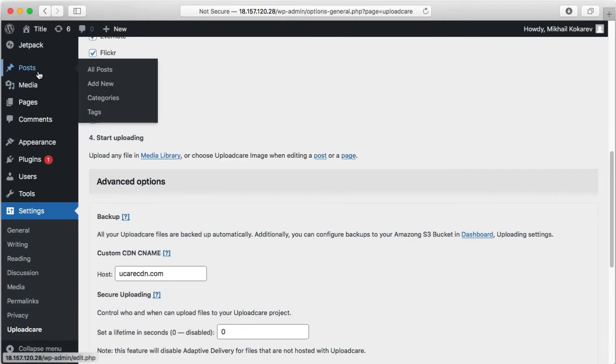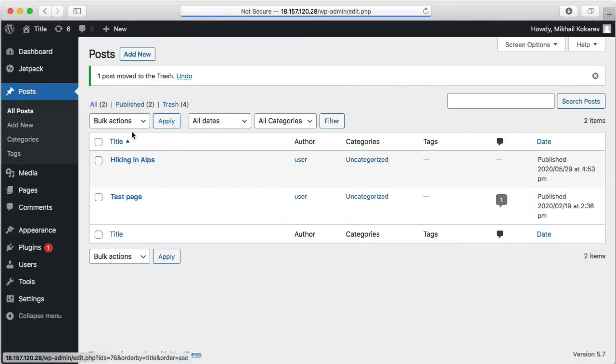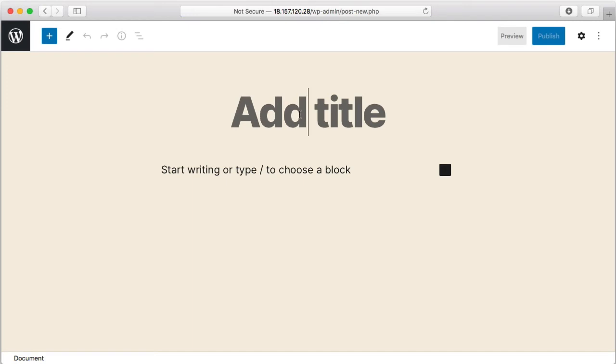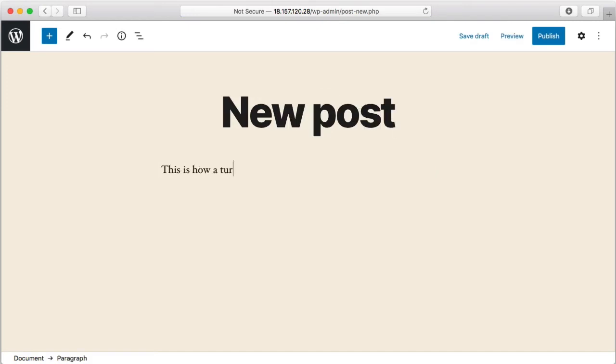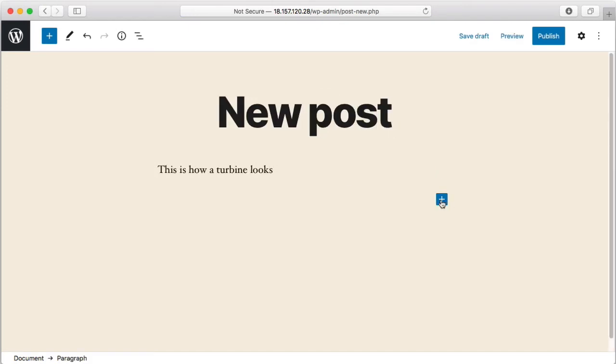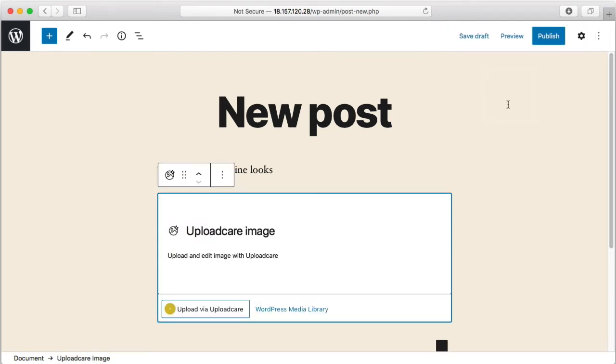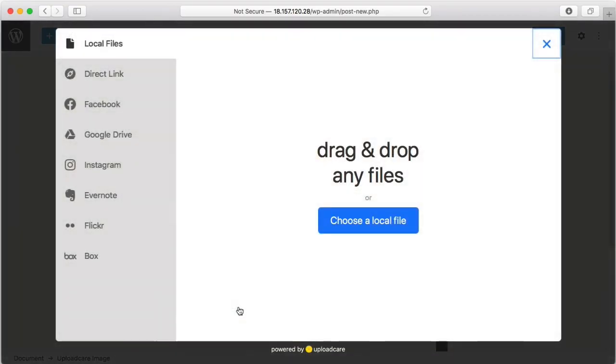Now let's see how to use the UploadCare file uploader for your WordPress site. Create a new post. When adding a new blog post, you'll see the UploadCare image option. Click upload via UploadCare and the file uploader will show up.